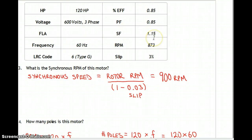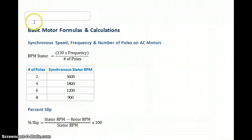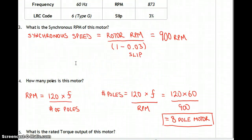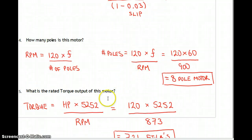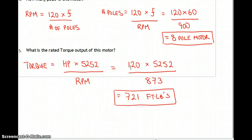Synchronous RPM of this motor: using rotor RPM over 1 minus 0.03 slip gives 900 RPM. The rotor is at 873 RPM, and the closest synchronous speed on the chart is 900 — so it's an eight-pole motor. Number of poles: 120 times 60 over 900 equals 8 poles. Rated torque: 120 horsepower times 5,252 over 873 rotor RPM — this motor punches out 721 foot-pounds of torque.